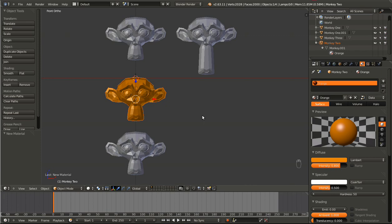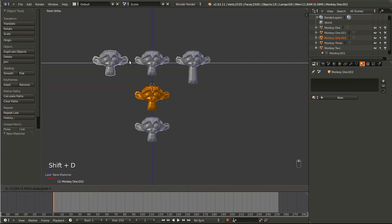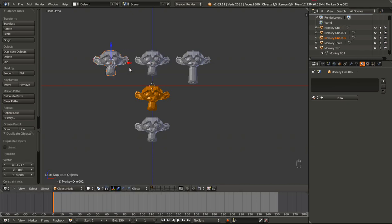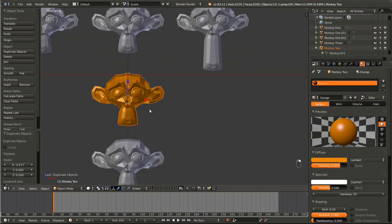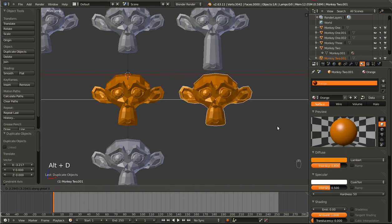Using this kind of duplication does decrease the size of the file, because it only has to save one mesh and one material, not two or more for identical ones. If we hit Shift+D, it has a separate mesh and a separate material set, and it has to save both of those. Even though they're the same, both of them are saved into the file and calculated when you render. So let's duplicate the second monkey by hitting Alt+D, and I'm just going to move it over along the X.